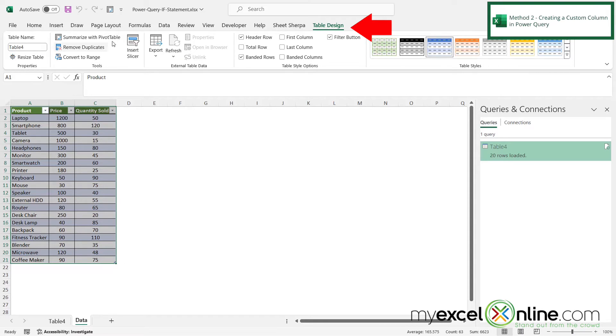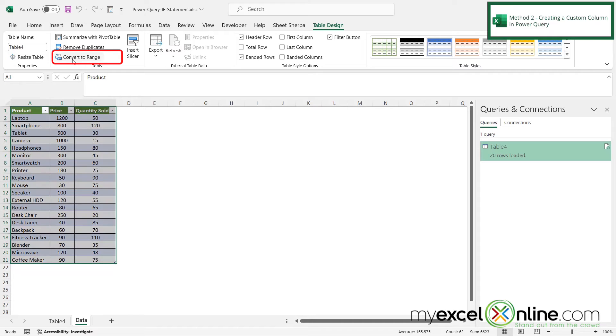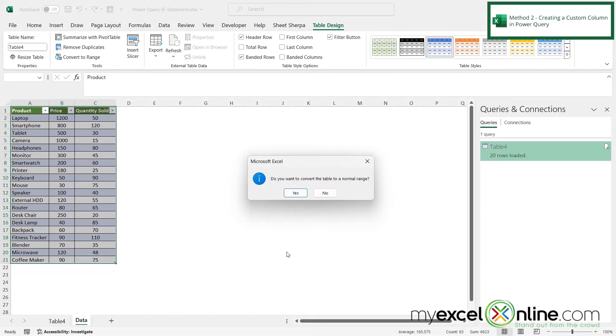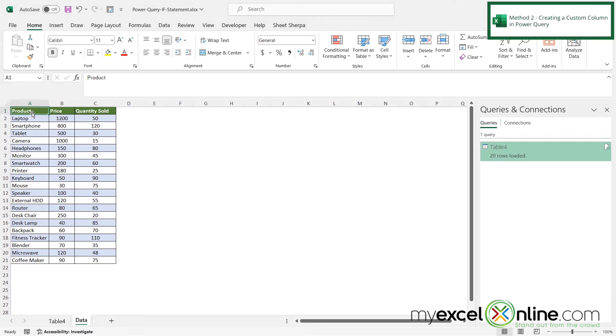I can go onto the table design ribbon up here, which automatically appears whenever I select my table. And then I can click the button right here that says convert to range. And it's going to ask if I want to convert the table to a normal range. And I'm just going to say yes. And this is going to set my data back to looking like a regular spreadsheet instead of an Excel table.